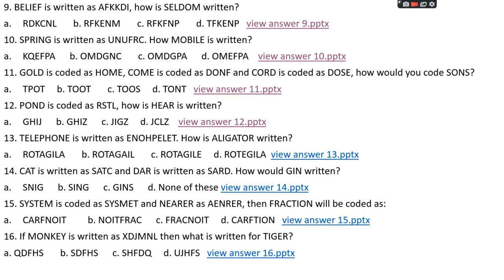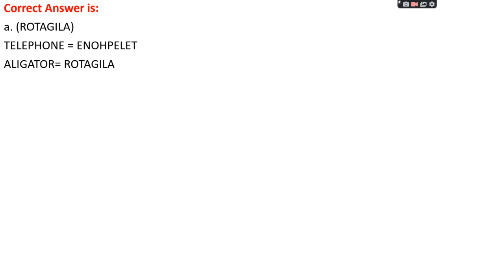Question number thirteen: 'telephone' is written as ENOHPELET. How is 'alligator' written? Option A: ROTAGILA, Option B: ROTAGAIL, Option C: ROTAGILE, Option D: ROTEGILA. The right answer is option A, ROTAGILA. Telephone is coded by writing the letters backwards, so TELEPHONE reversed = ENOHPELET. Same pattern for 'alligator': reversed is ROTAGILLA, giving ROTAGILA. The right answer is option A.